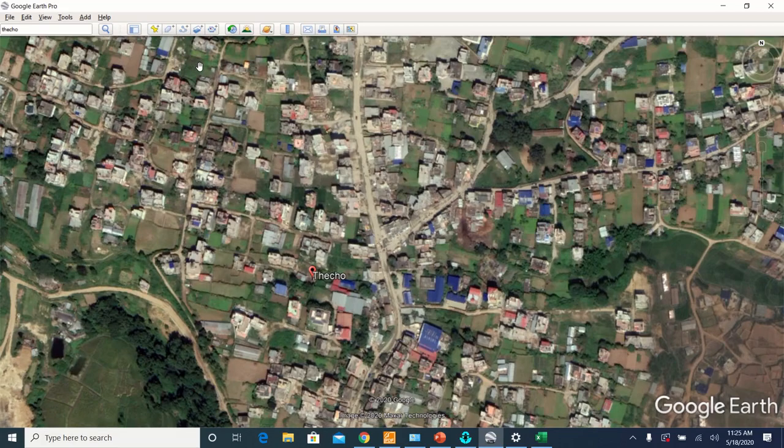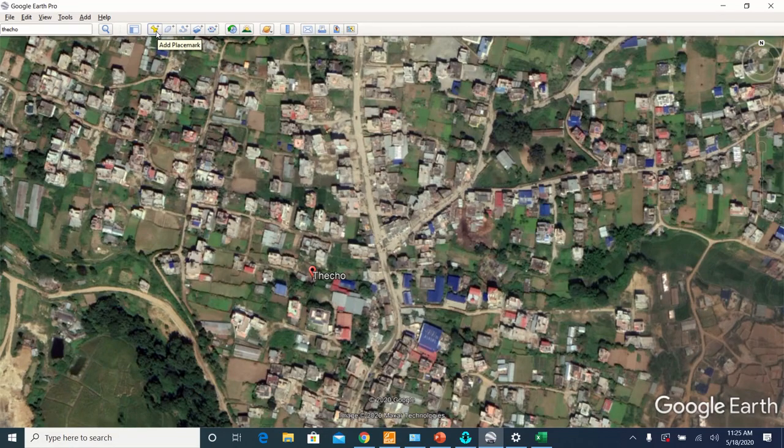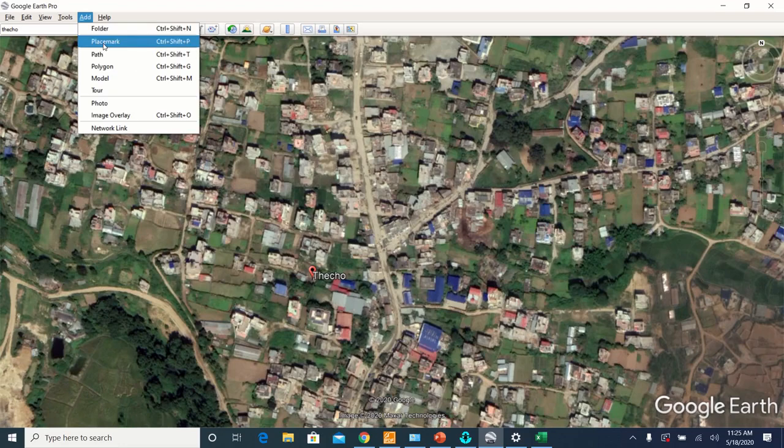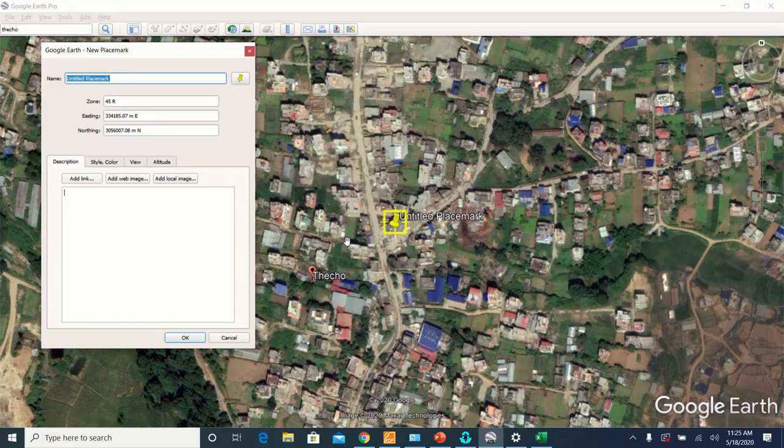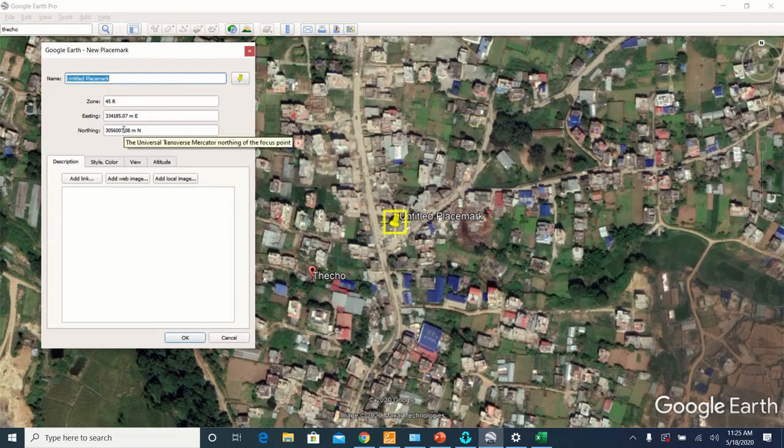And now add a placemark, which you can do by clicking this yellow pin or you can go to Add Placemark. The main reason for adding placemark is to get the coordinate of the center of your map. By default, Google Earth places that placemark at the center of the map. After adding the placemark, note the coordinates of your placemark, that is the center of your map.